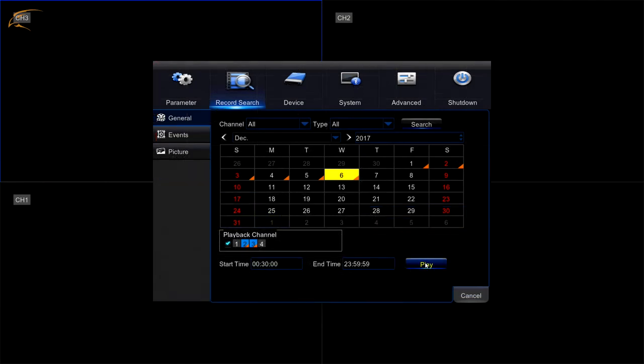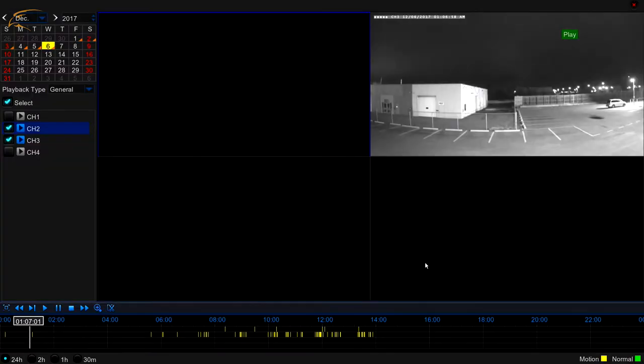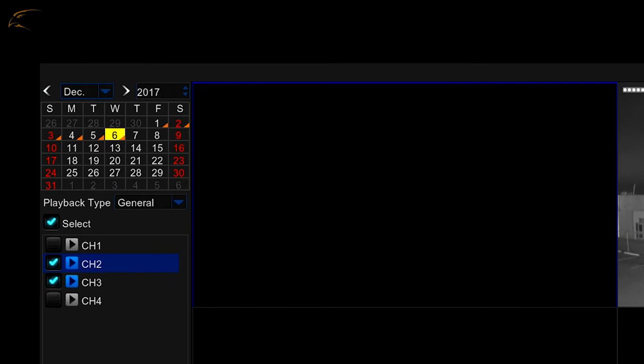Once you click Play, you will be taken to the Playback screen. Here, you'll see the footage and time frame you selected. If you want to view another day, select the date and channel from the top left of the screen.